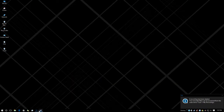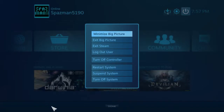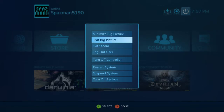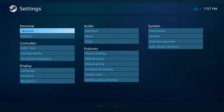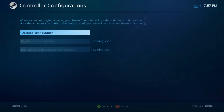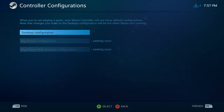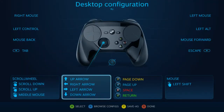Hey guys, how's it going? I made a video for this — more of a dummies guide that shows how to go from Steam to configuring your controller — but this is just to show you the gyroscopic configurations that you can use for your desktop mouse.